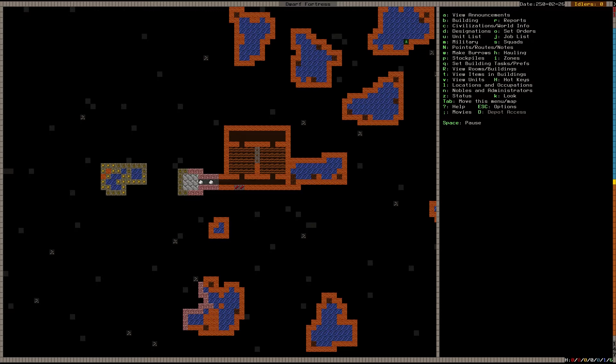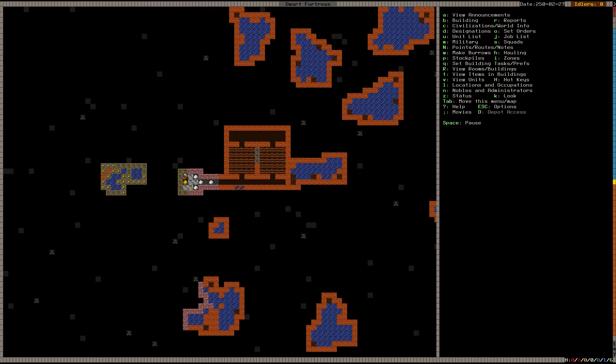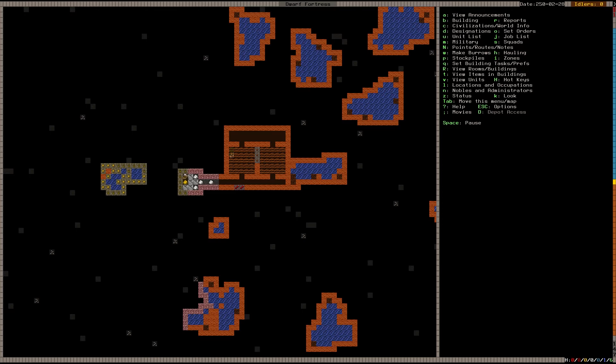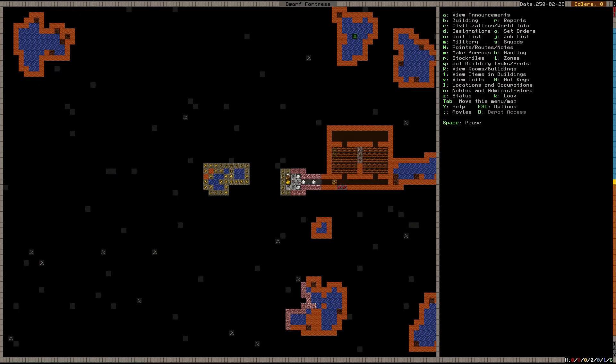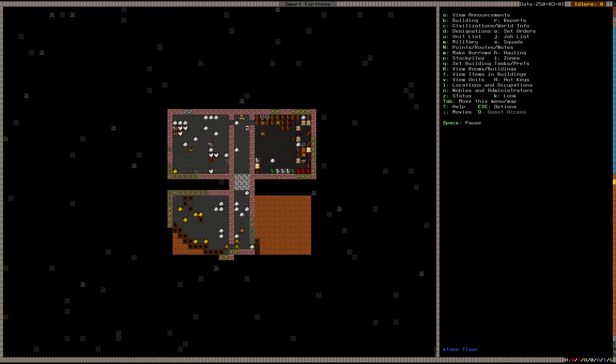Now the reason I'm making plump helmets and pigtails is because plump helmets can be used in cooking and for brewing drinks. So it's a really good all-around plant. It can't be used for anything else, but it will keep your dwarves fed. Pigtails, on the other hand, can also be made into drinks, but they can also be made to make cloth later on. So if we want to get into a clothing business, we can do that.